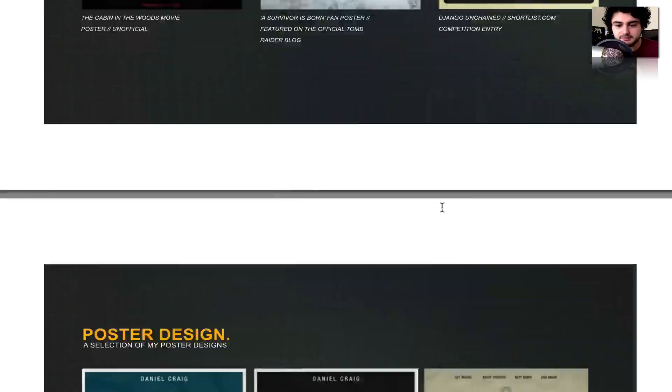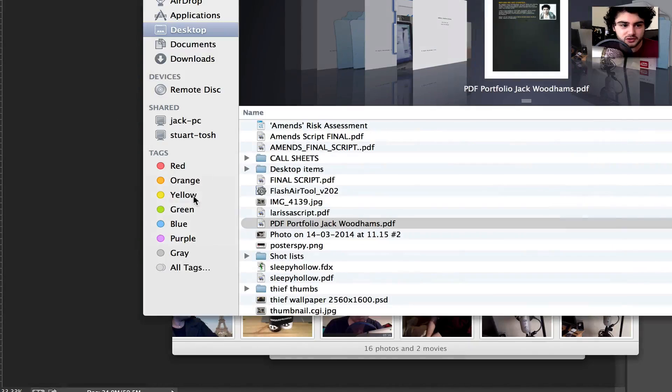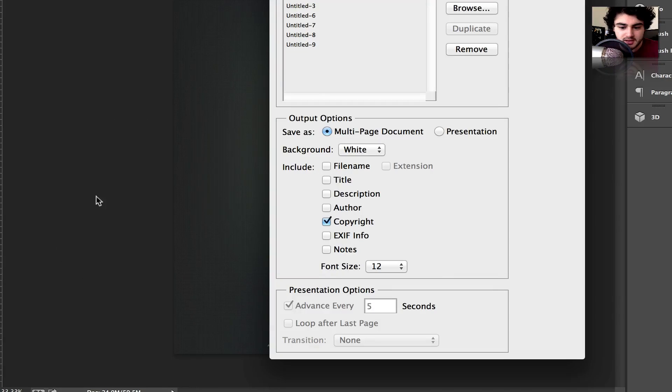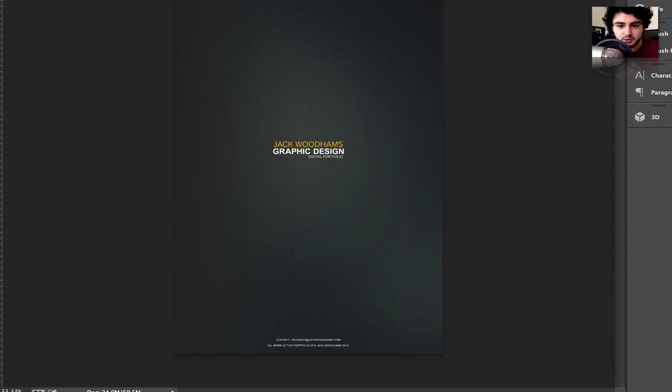So yeah, it's a really simple way of putting it together. You can just make the pages separately in Photoshop and then literally export them in. It's really simple.